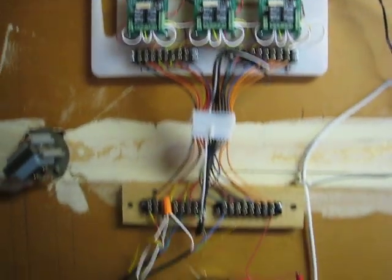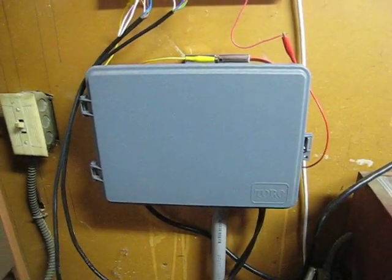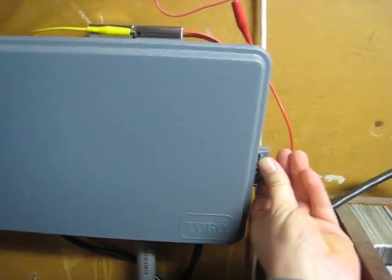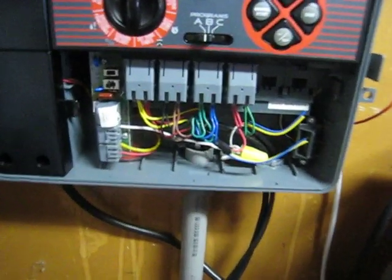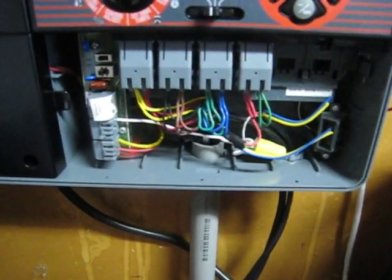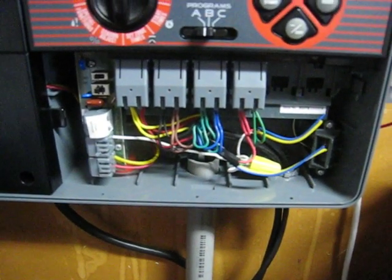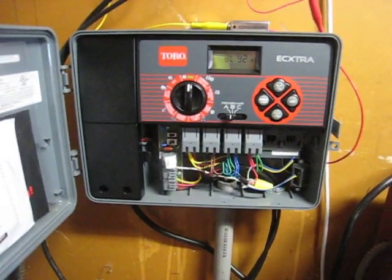Down here is my regular controller system for the sprinklers, and the wires are just looped into the existing circuits. You'll be happy to know the Toro system actually still works.